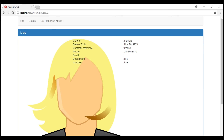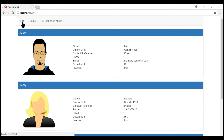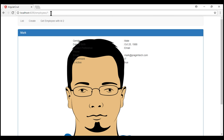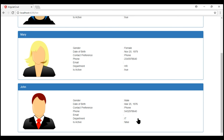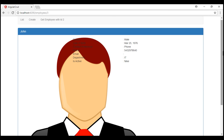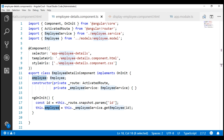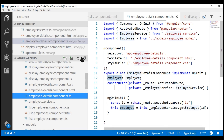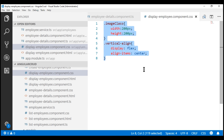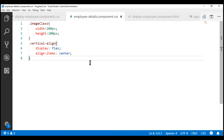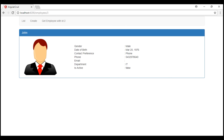Notice the image is too big because we are missing some of the styles. We'll copy those styles in just a bit. First, let's quickly test our application. When I click on Mark, whose ID is 1, the ID is passed correctly in the URL and we see Mark's details as expected. Similarly, when I click on John, whose ID is 3, we also see John's details. Now let's copy the styles from the display employee component CSS file and paste them within our employee details component CSS file. Notice now the image size is reduced as expected.